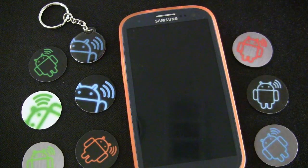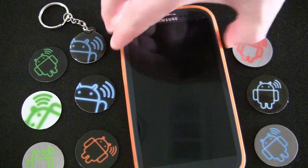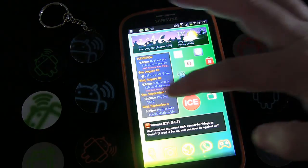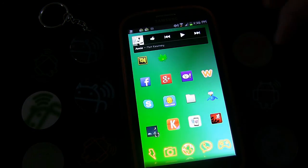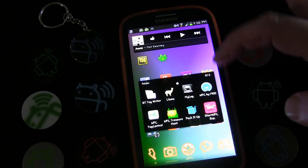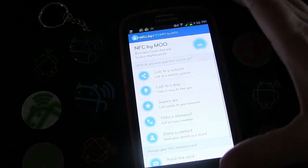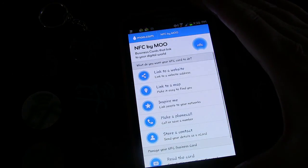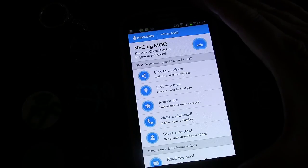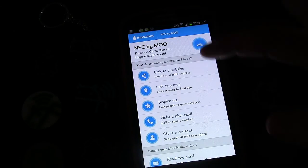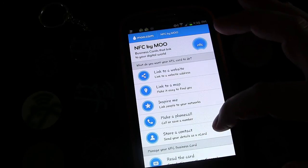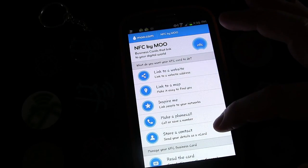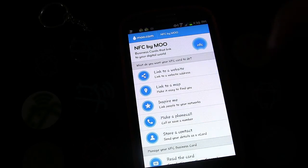To create a vCard, we're going to use the app NFC by Moo, which I think is the best app specifically for creating these types of tags. Down here in this section you'll see 'store a contact, send your details as a vCard' — so I'm going to select that.